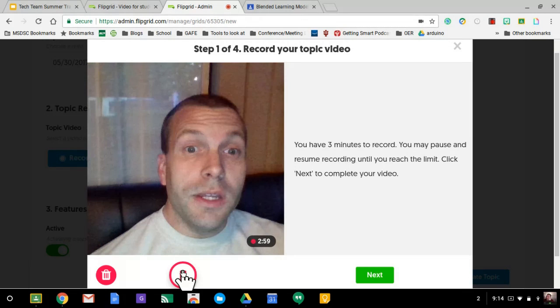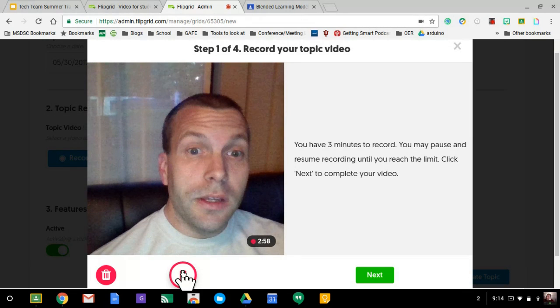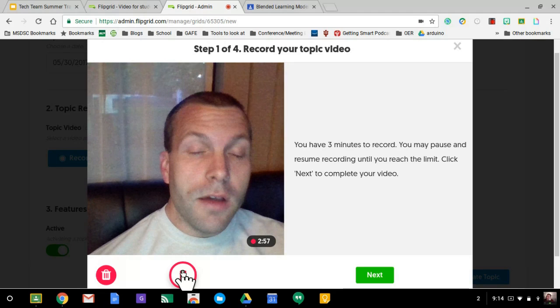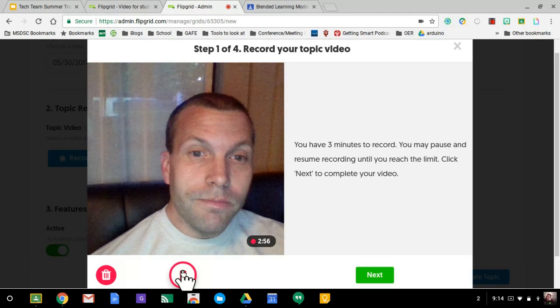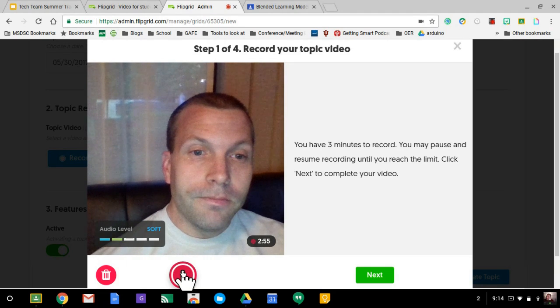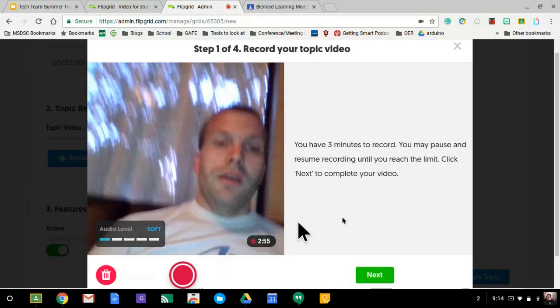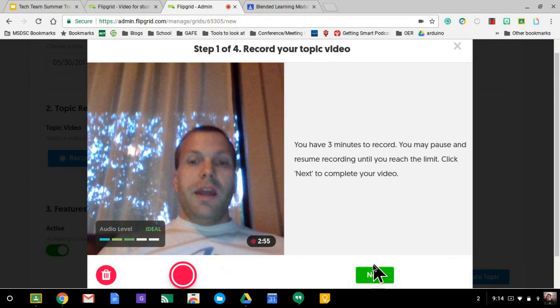Hey class, tell me a little bit about what you think about Flipgrid. And I hit that and I hit next.